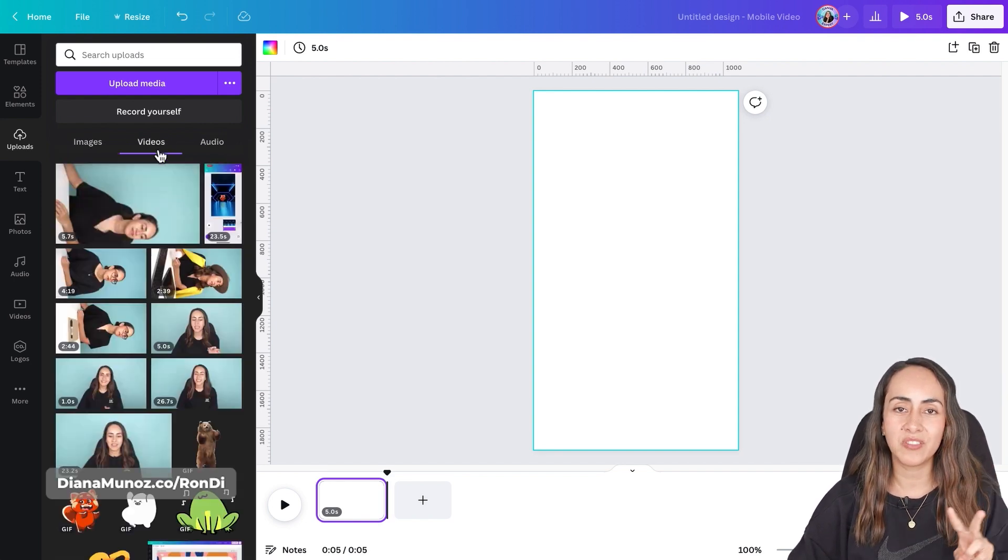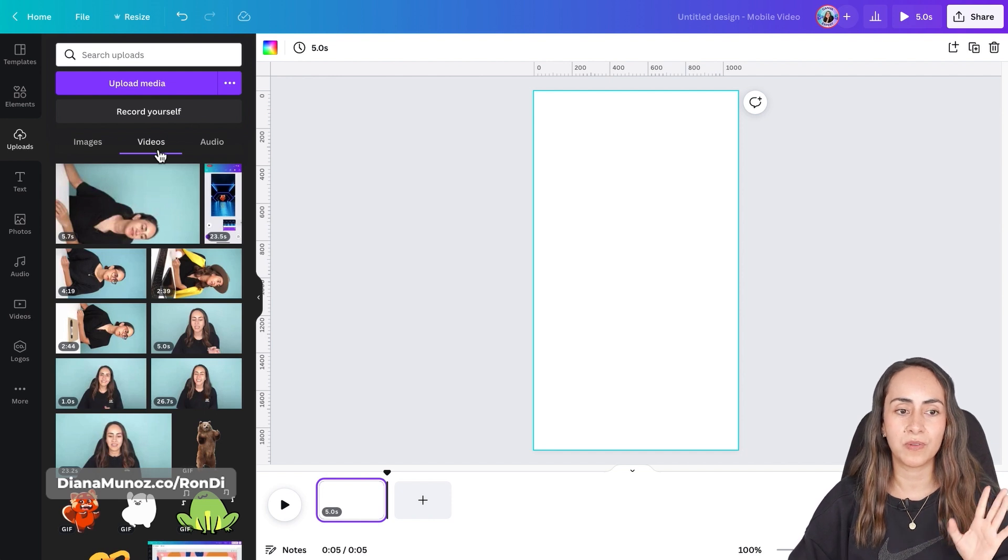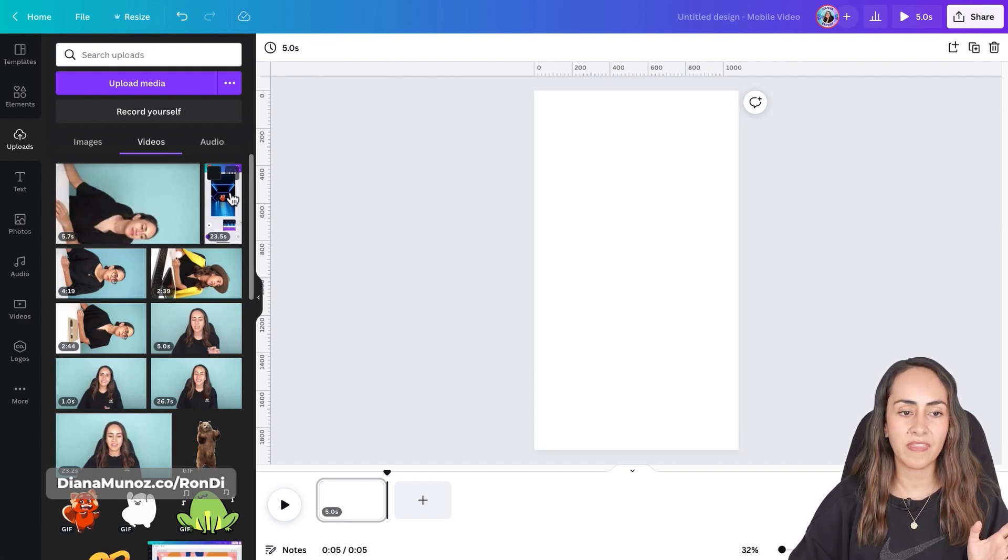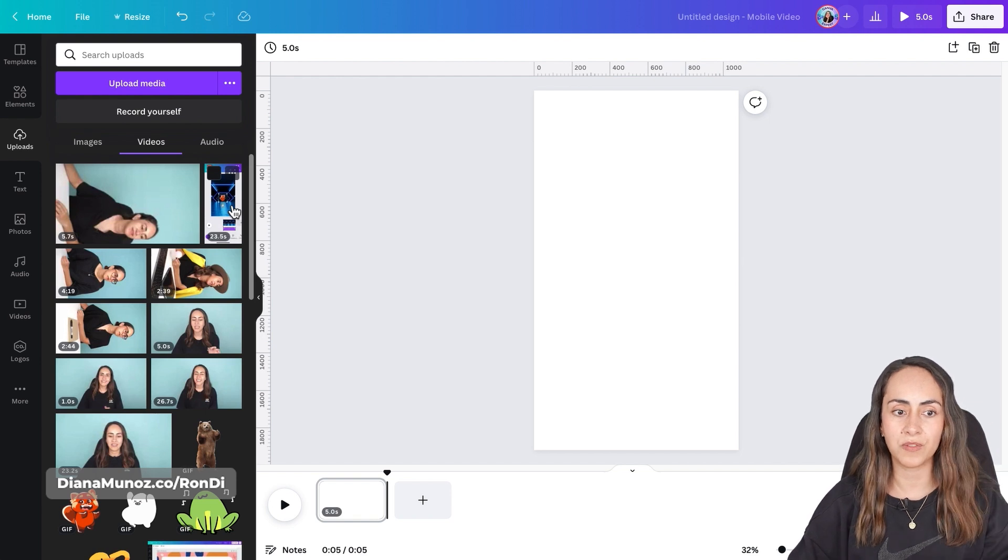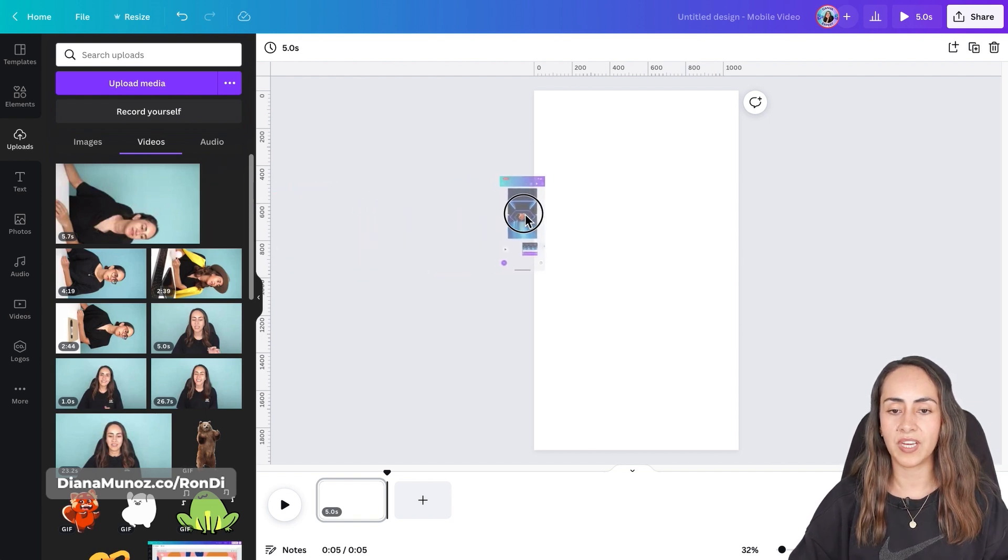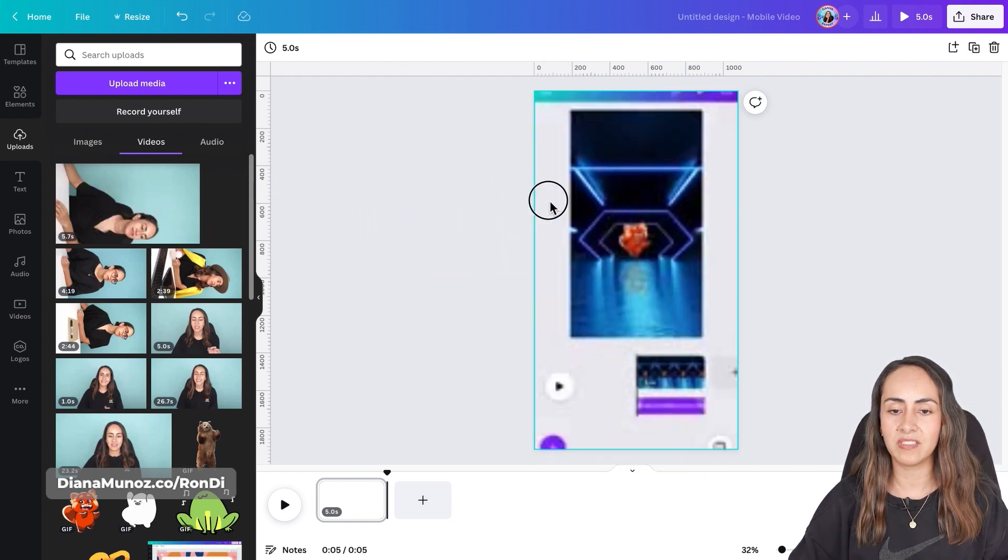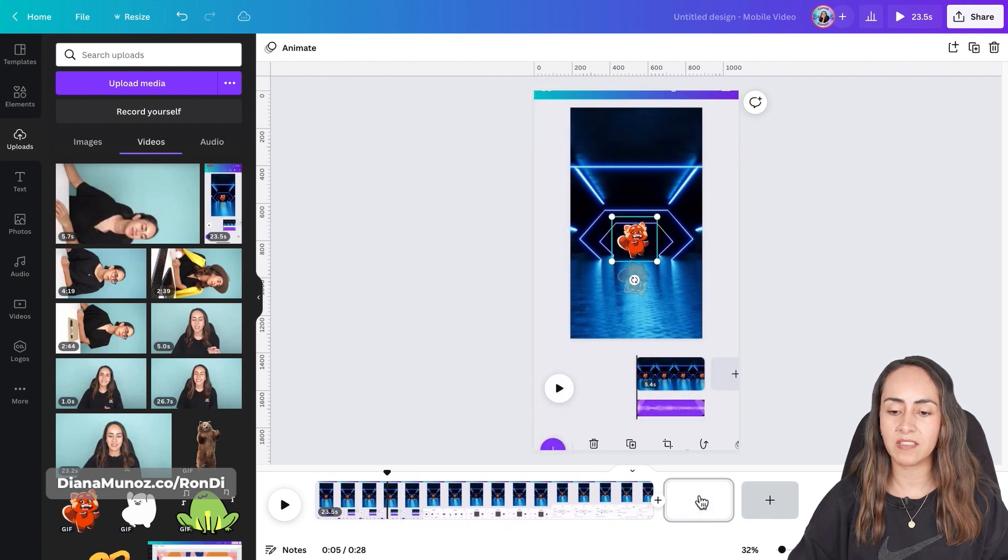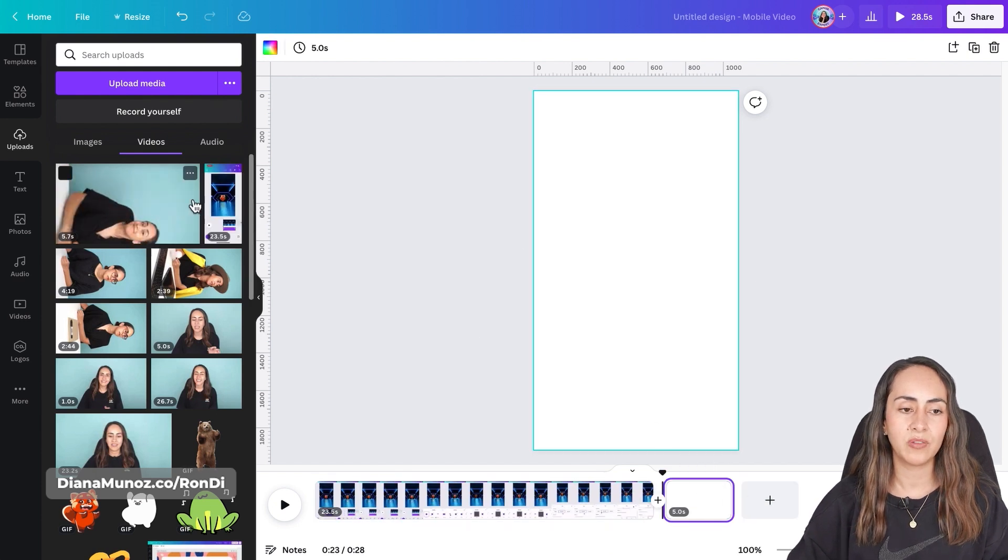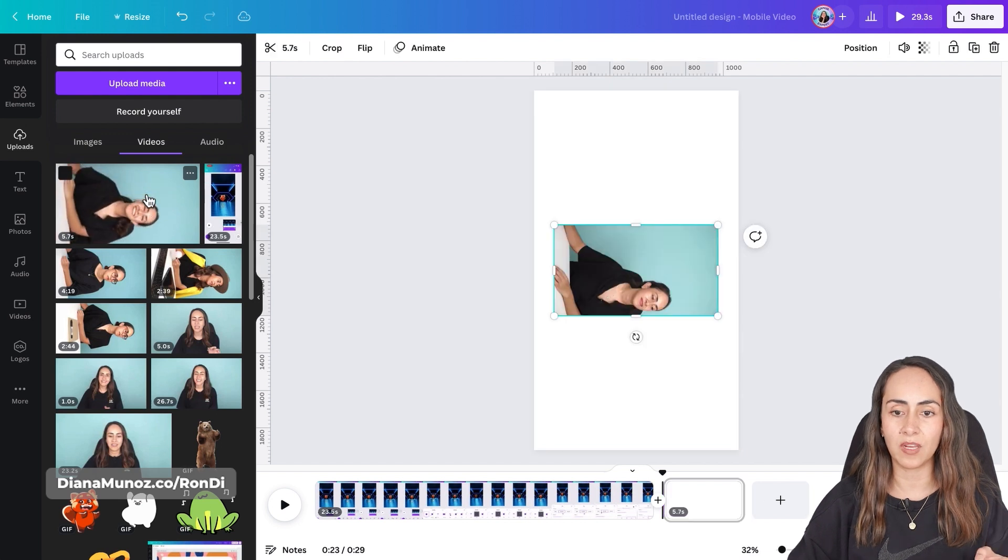I already uploaded the two videos that I want to use for this project. So I have this one that I wanted to go on the first part of the video so I just simply need to drag it to the empty page and create a second page to bring my second video.